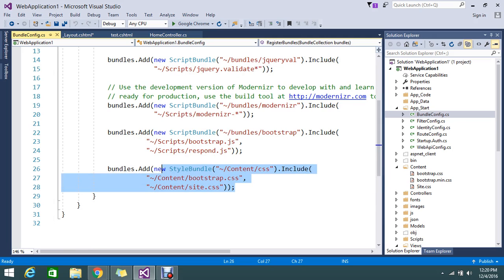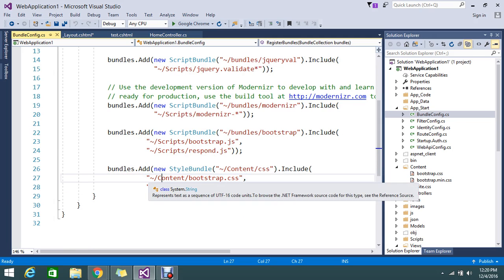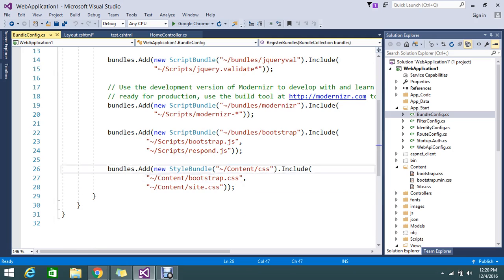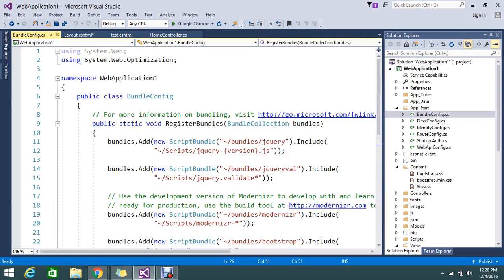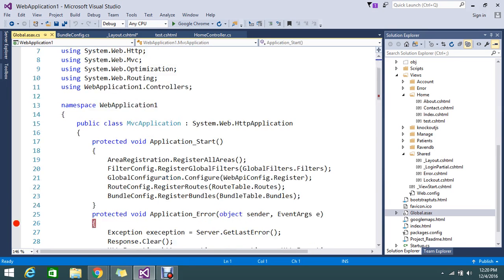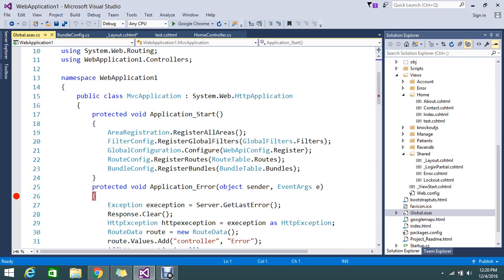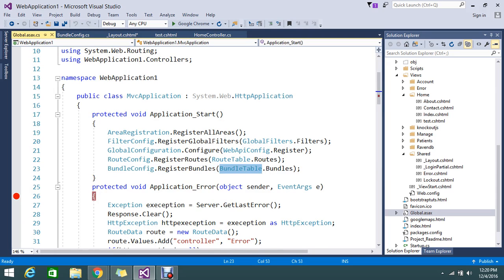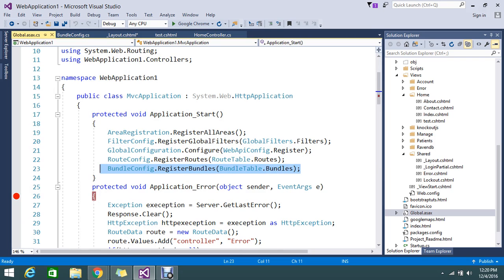This is the two CSS I bundle in this name of content/CSS. So once you added in the register bundles, you need to call it in App_Start. So BundleConfig.RegisterBundles, all the bundle table please register on the application start.